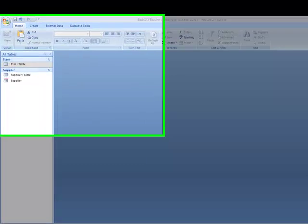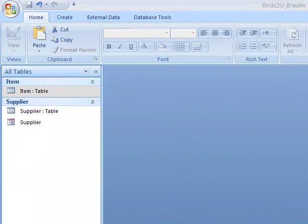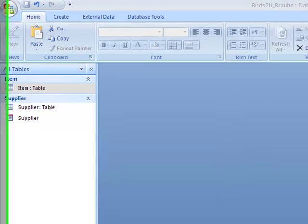Hello and welcome to Capella University School of Undergraduate Studies, IT 2230. This is for Unit 1, Assignment 1, Step 10 — the last step.